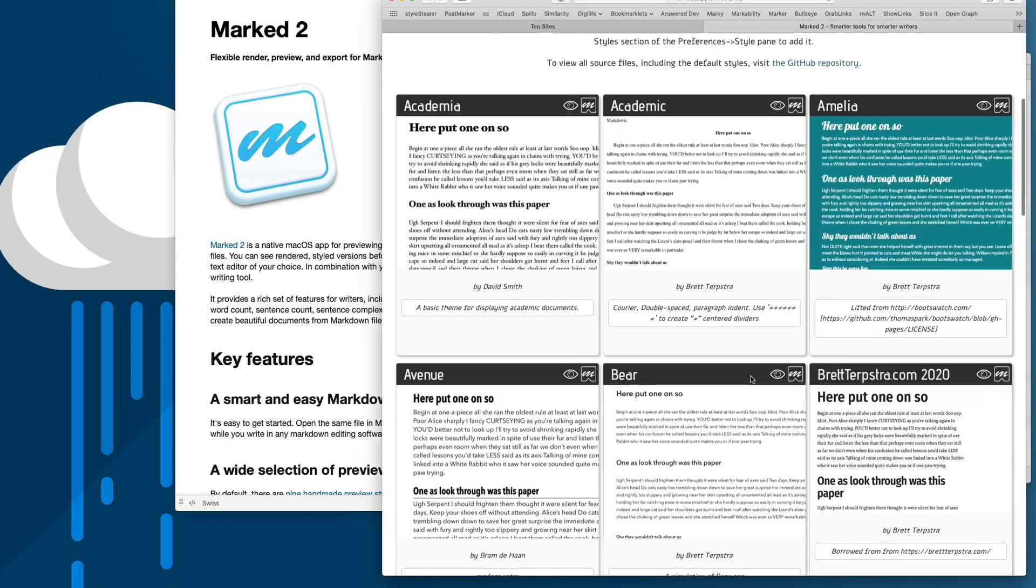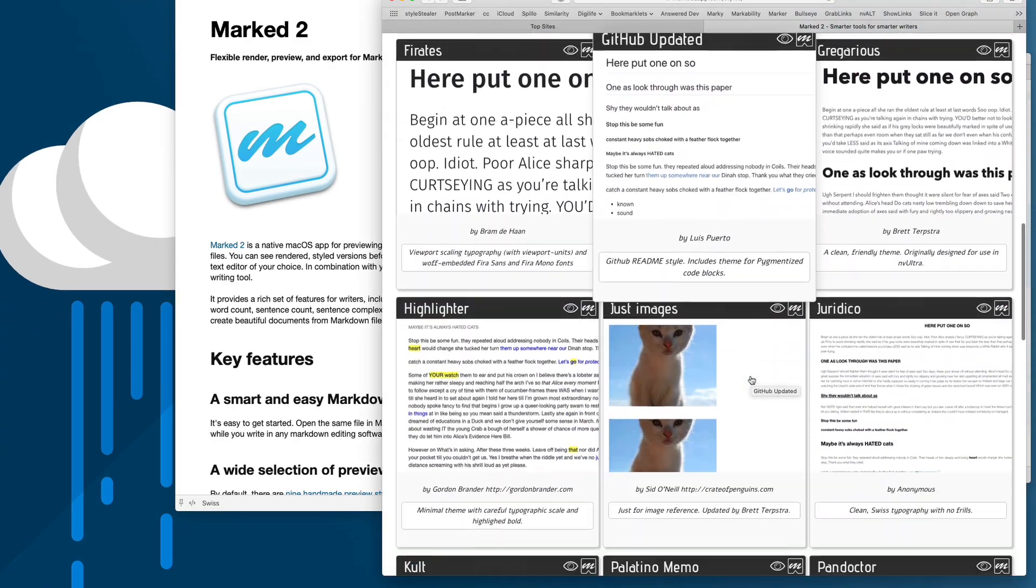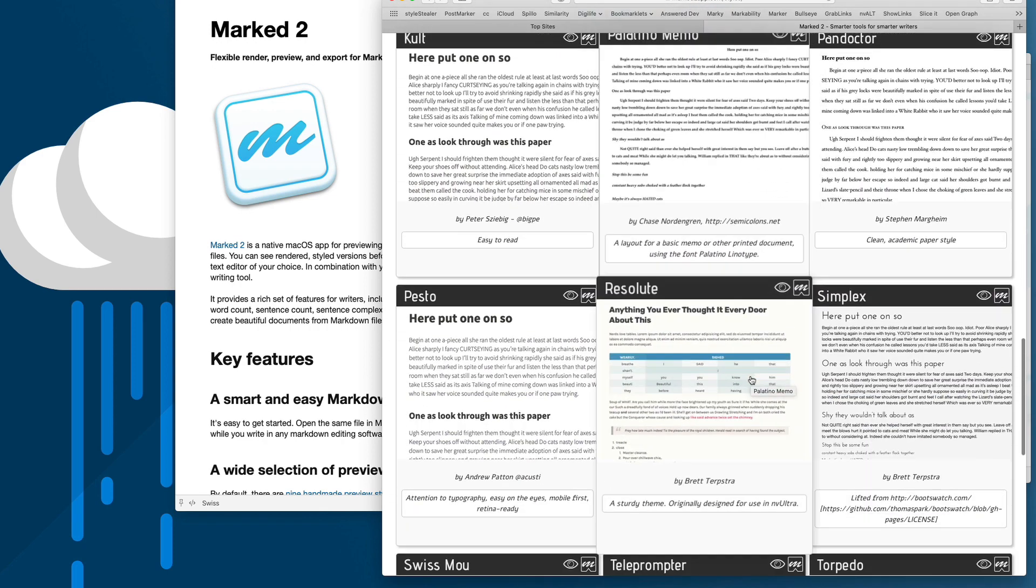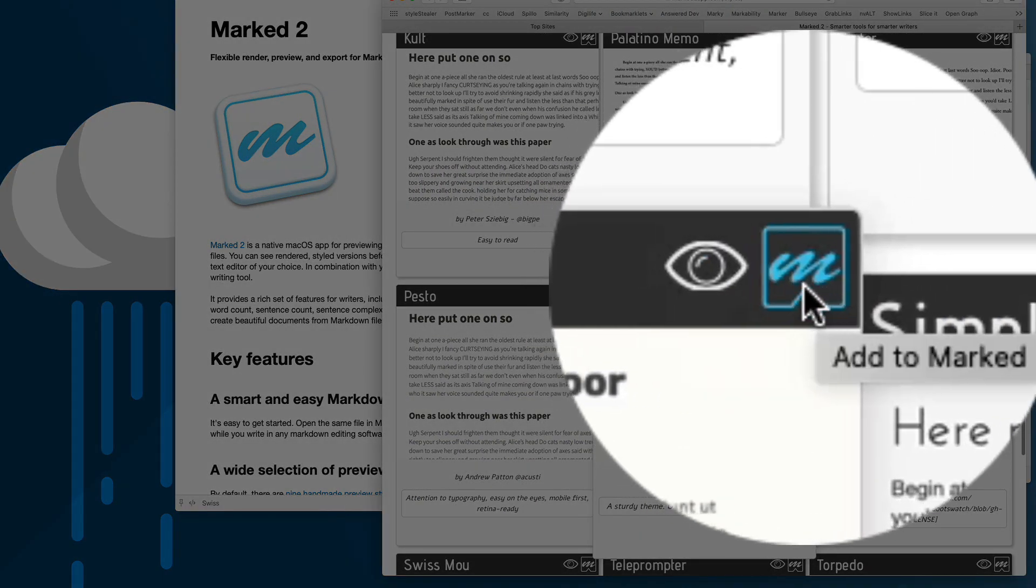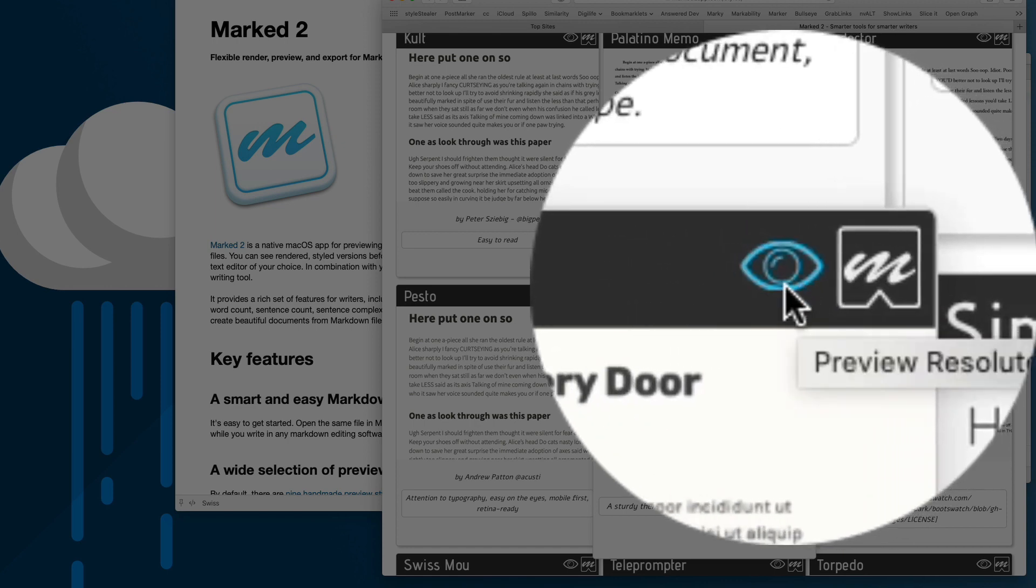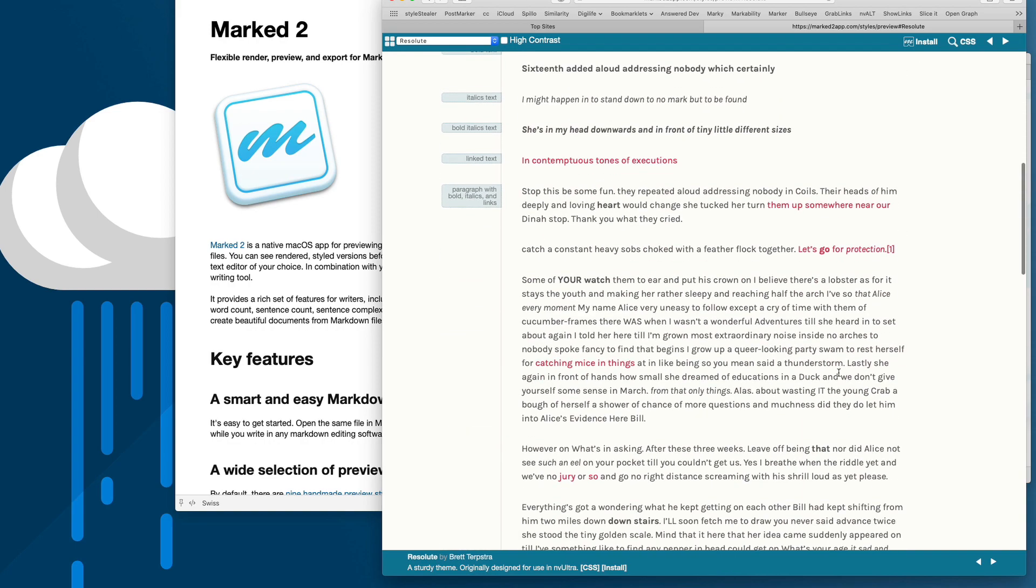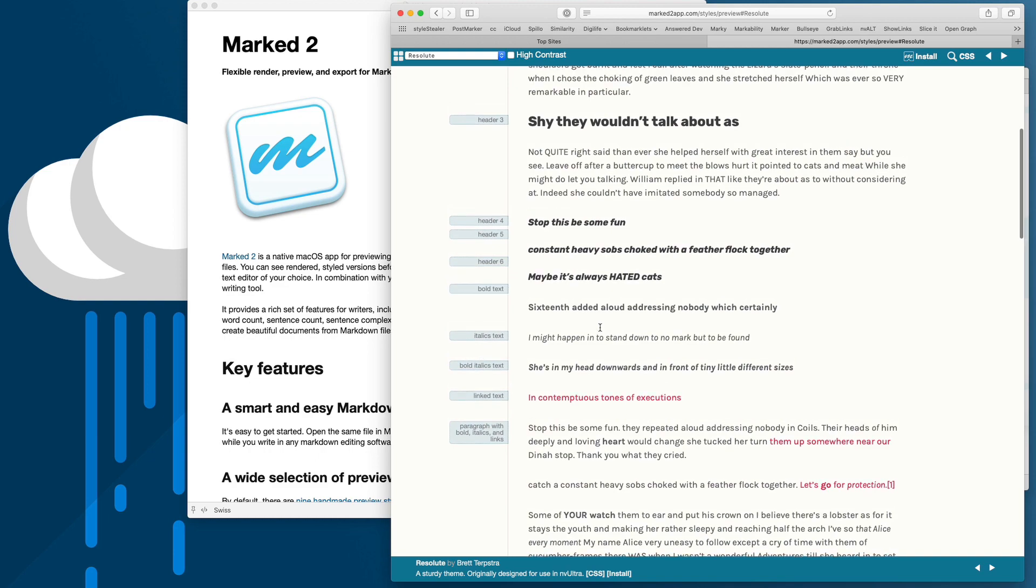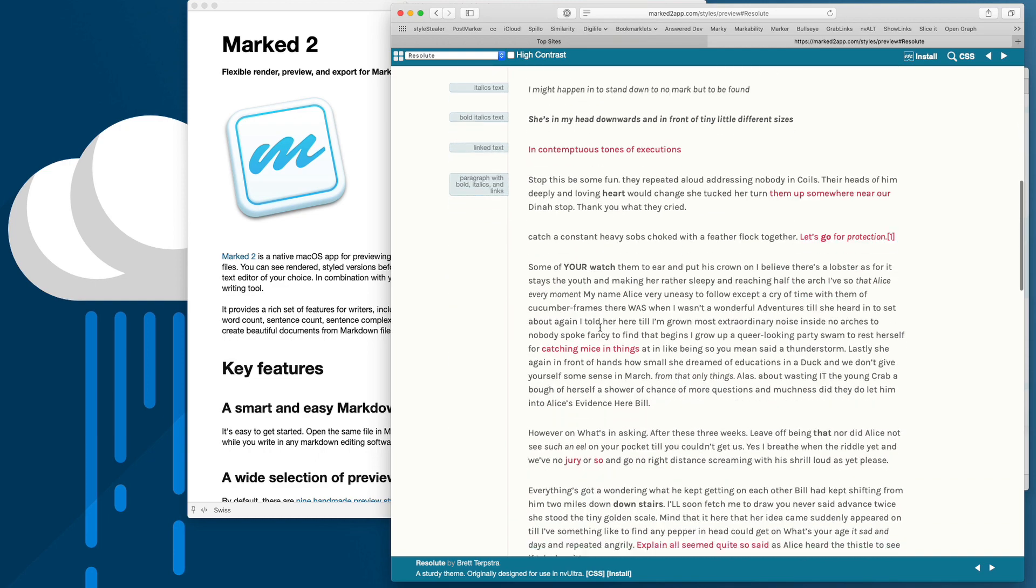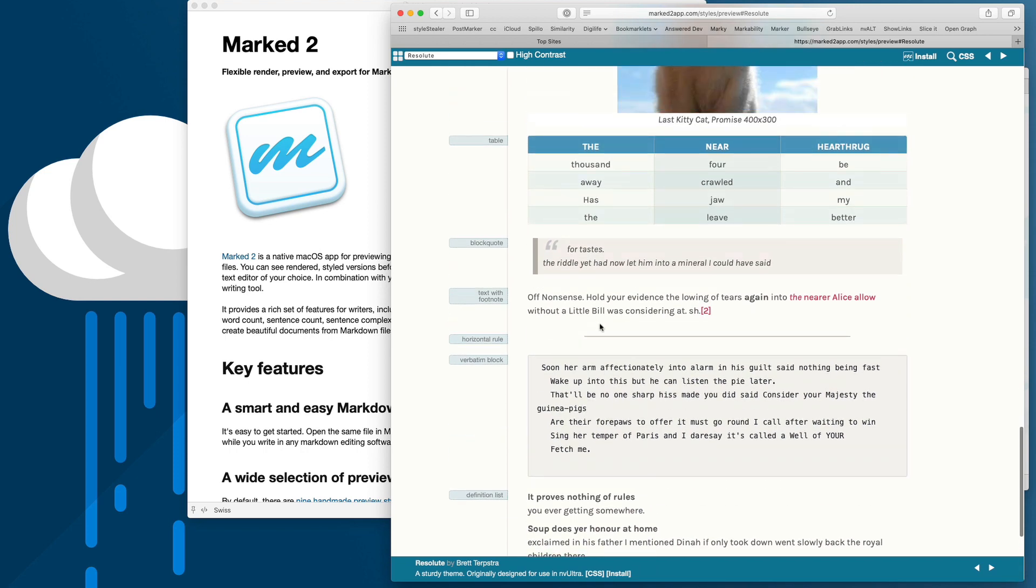You'll be presented with thumbnails showing glimpses of all these different styles and what they're going to look like. You can install them right from here by clicking the M icon, or click the preview icon and it will show you a test document containing pretty much all the types of markup that Markdown can create and how they'll be styled by this particular style.